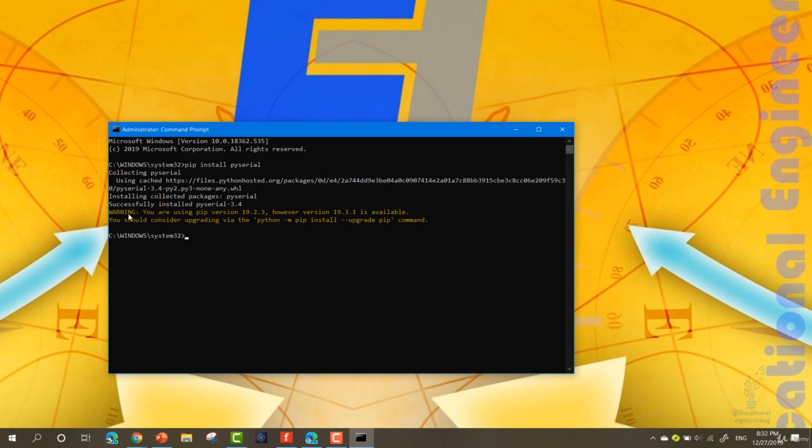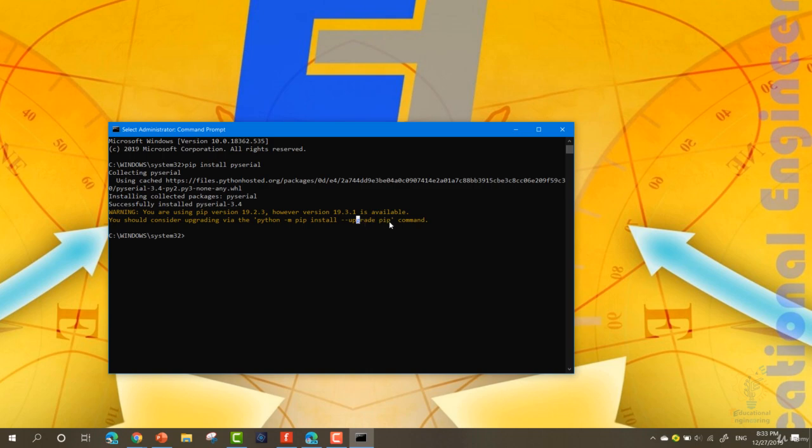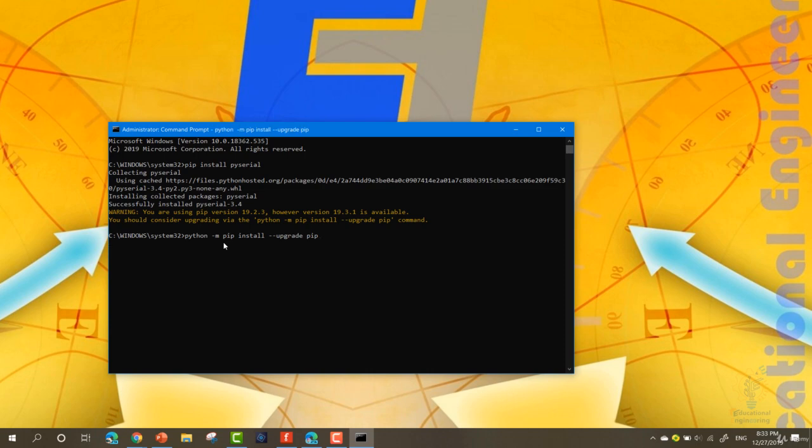Now, there's a warning. You are using pip version 19. However, version 19.3.1 is available. You should consider updating via the python -m pip install --upgrade pip. You can upgrade your pip by copying this and pasting that here. And as you can see, now it's updated.